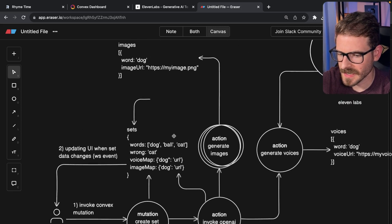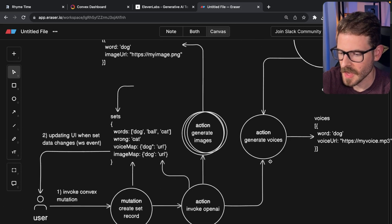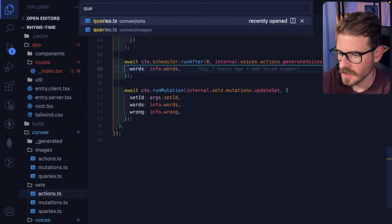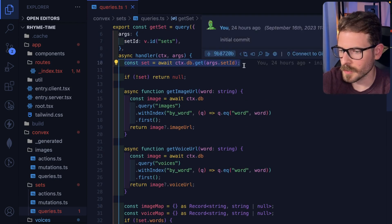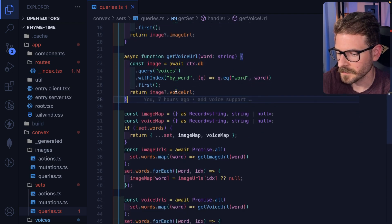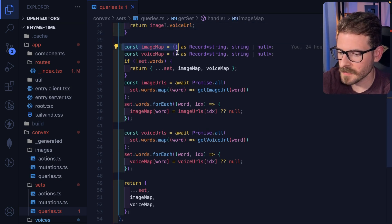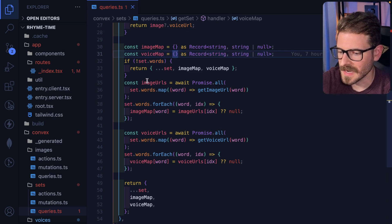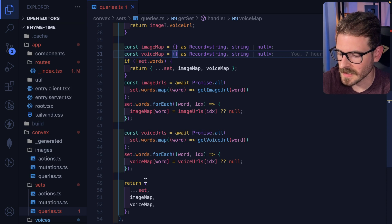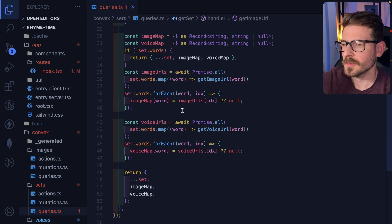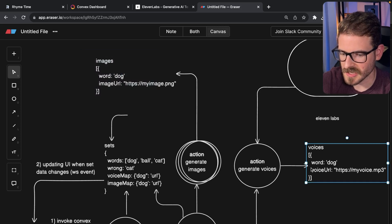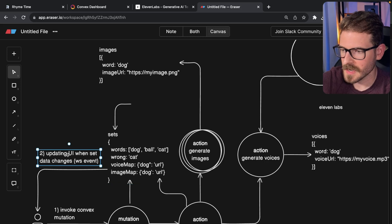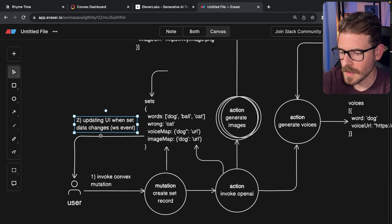Let's look at this query — the images are stored in a separate table, the voices are stored over here, but the UI is just going to automatically update when these things change. The query is saying: get me the set information, which has the words and which word was wrong. But it also has some logic for getting the image and voice URLs. The logic loops through the three words, gets all the images, loops over the three words for the voices, and returns back the set concatenated with an image map and a voice map. The really cool thing about Convex is that because this query is actually doing more database queries, whenever any of these tables change, this query is going to get picked off again, rerun, and send that WebSocket event over to the user.